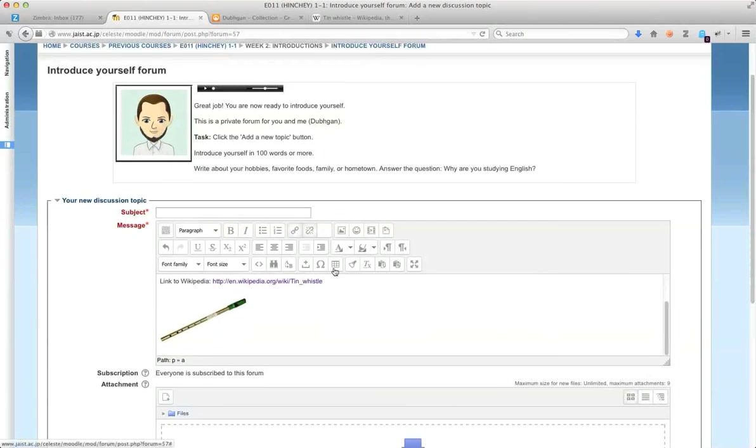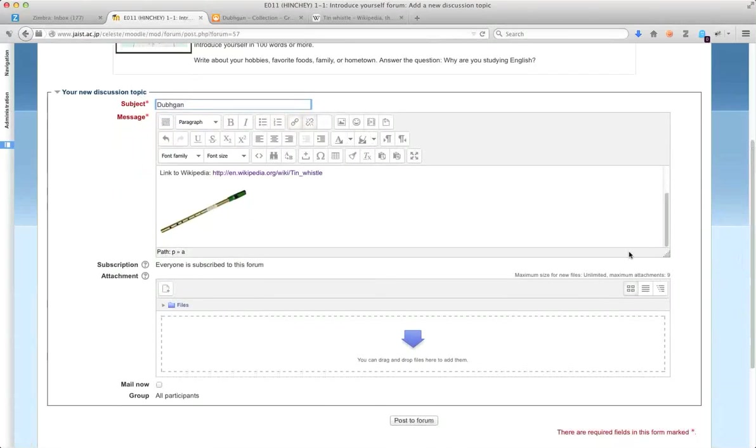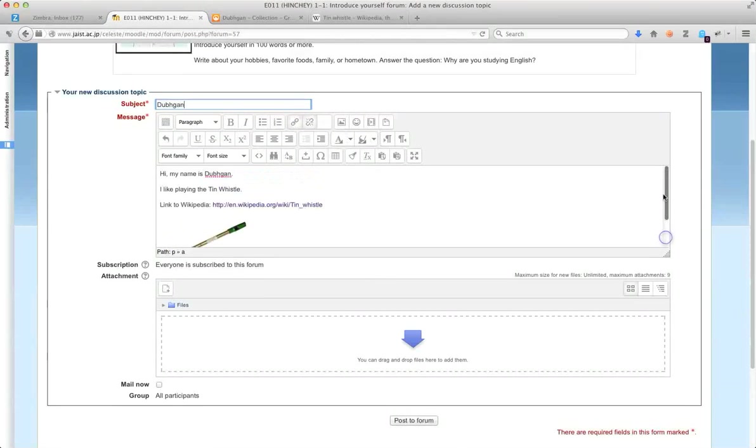And that's how you would introduce yourself and also add some, a URL, hyperlink, or a photo.